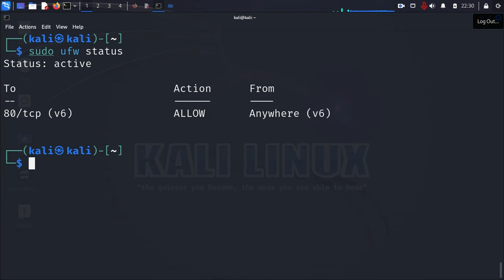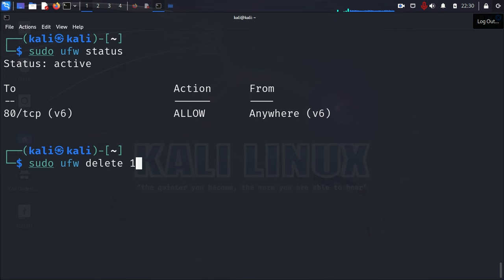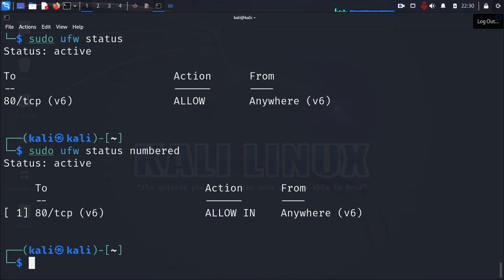And now we only have one of the rules. We have one for TCP, IP version 4, and this is IP version 6 that is still up there. Now, if you want to delete that as well, you're going to need to run the numbered command again. Because it is no longer number 2. It's going to be number 1 now. Let's check it out and see. Yeah, see, it's number 1. It moved up.